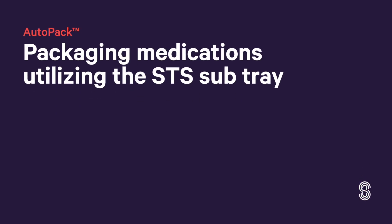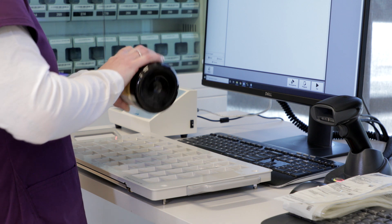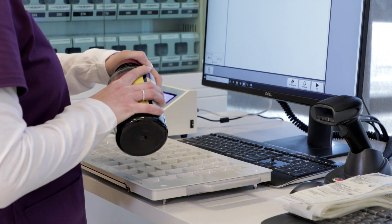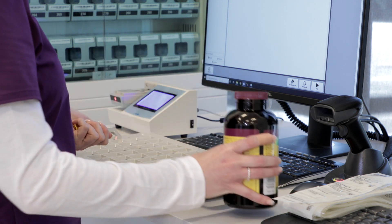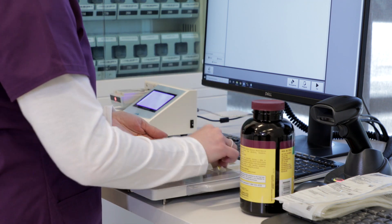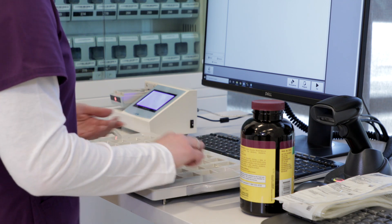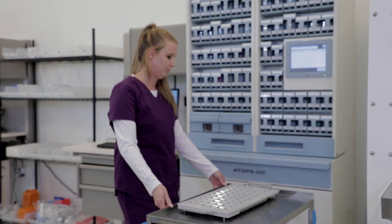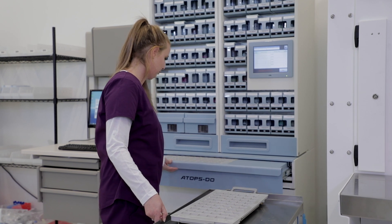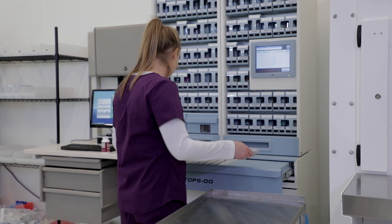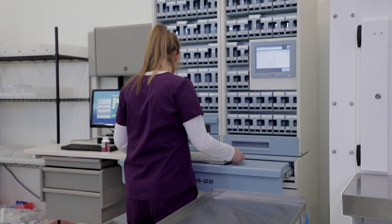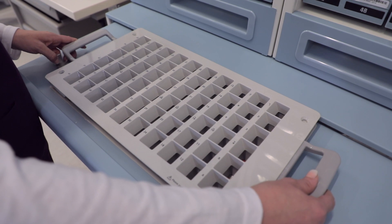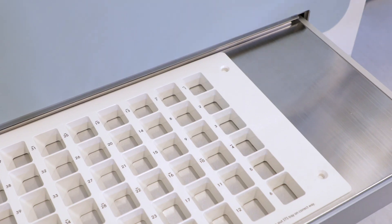An STS sub-tray allows for convenient pre-staging of medications that will be used in the AutoPak STS tray. Utilizing the STS sub-tray provides an efficient workflow where the AutoPak can continue to run canister packaging until the STS tray is needed. The user can then promptly transfer medications from an STS sub-tray to the STS tray.